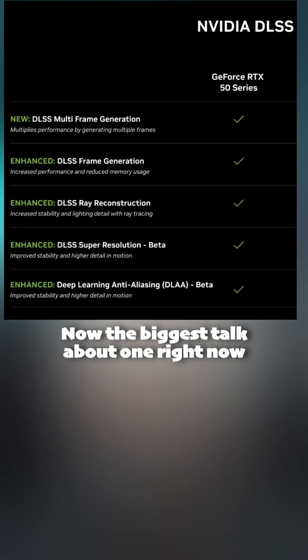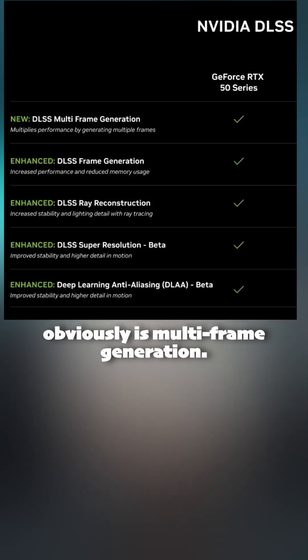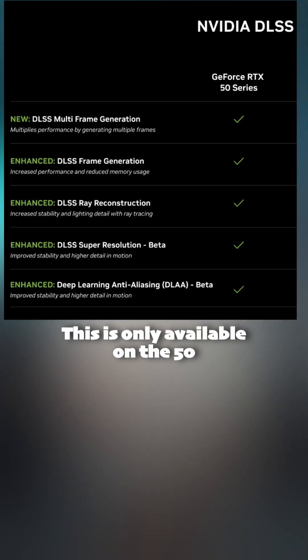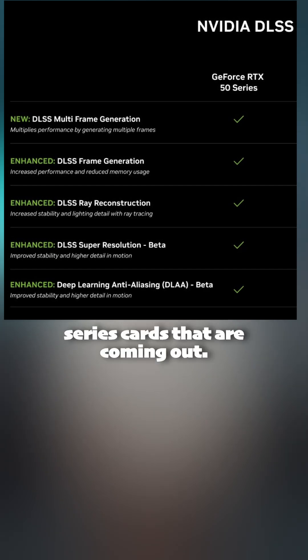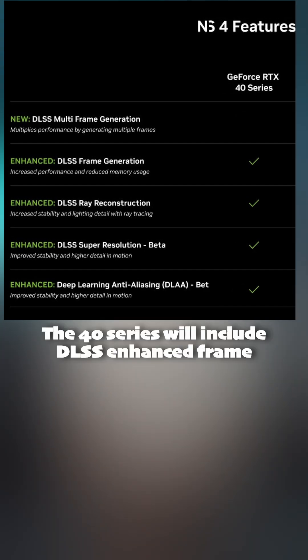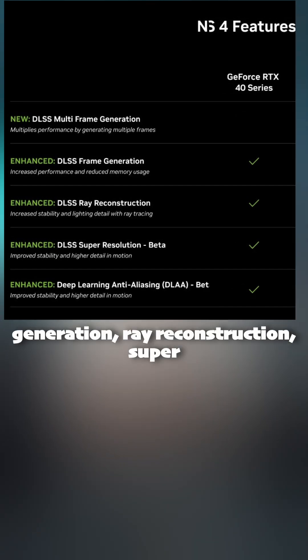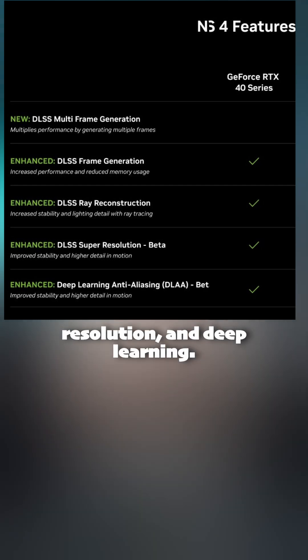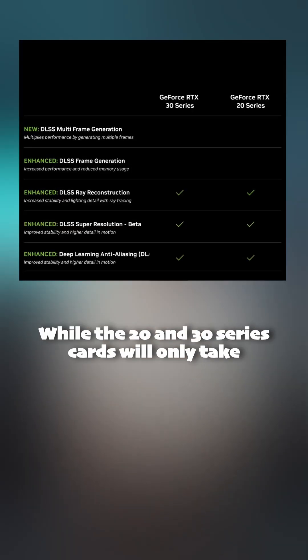Now the biggest talked about one right now obviously is multi-frame generation. This is only available on the 50 series cards that are coming out. The 40 series will include DLSS enhanced frame generation, ray reconstruction, super resolution, and deep learning.